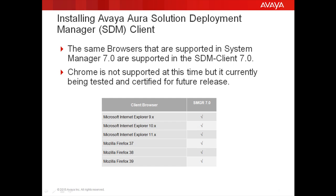The SDM client launches in a browser and the same browsers are supported that are supported with System Manager 7.0. Chrome is not supported at this time but is currently being tested and certified for future release. This slide provides a list of supported browsers.